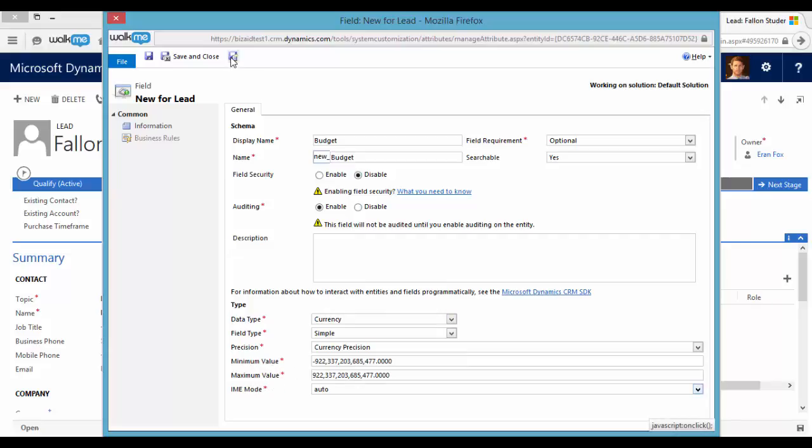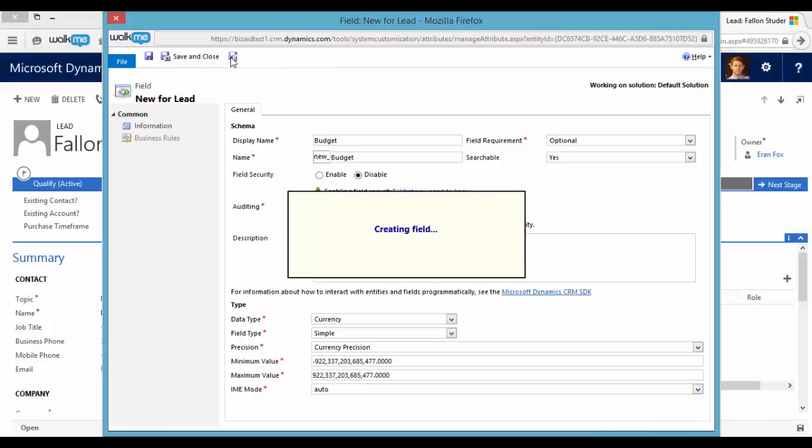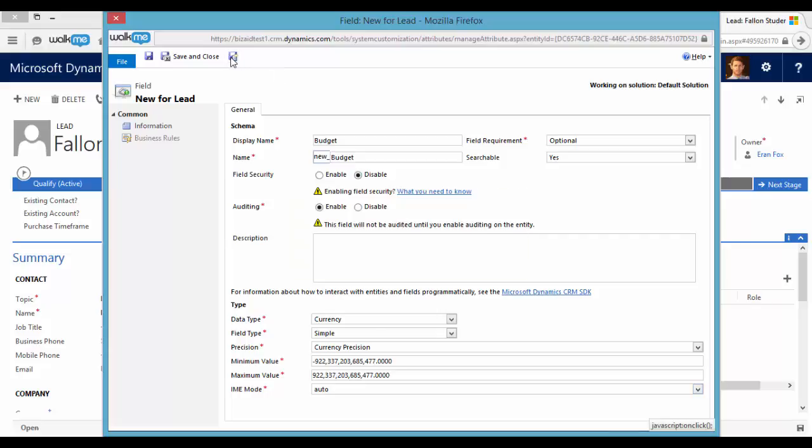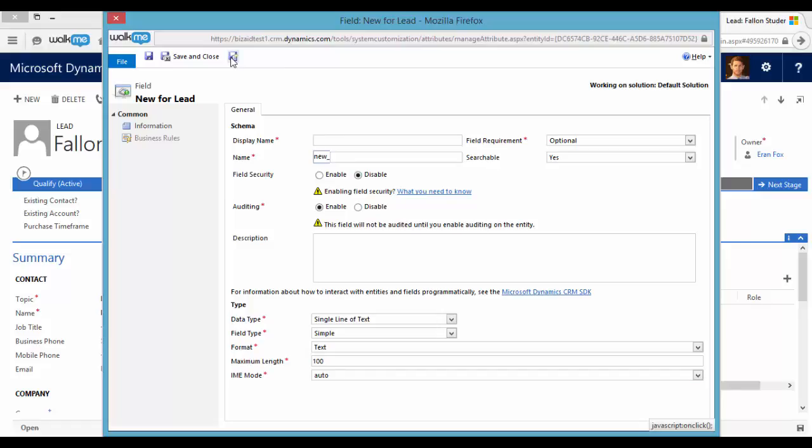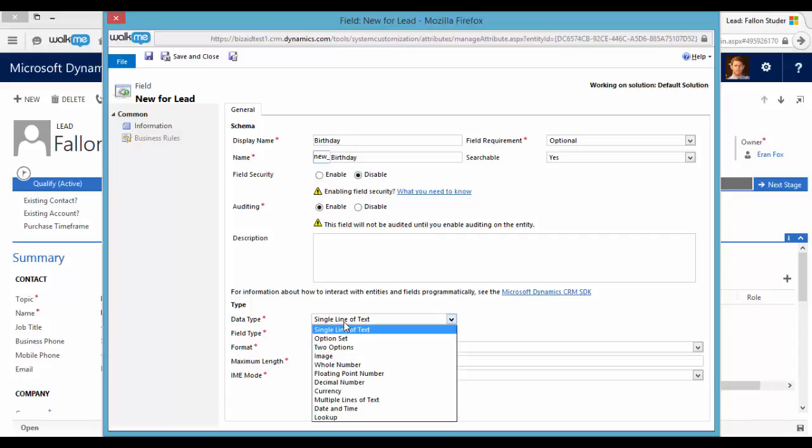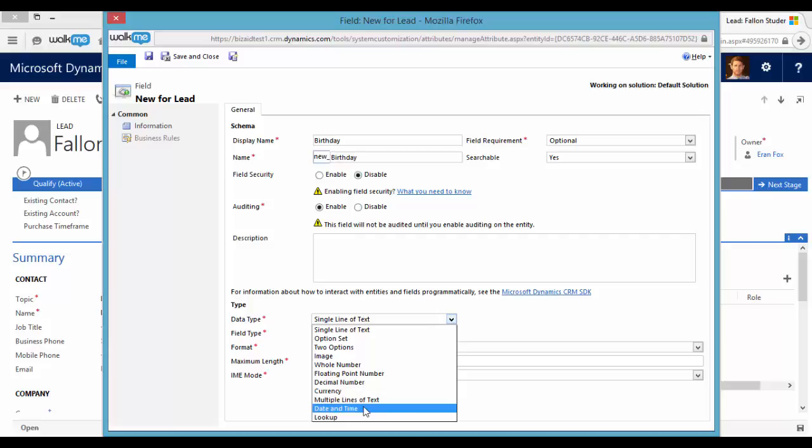We can set the minimum value of this field and the maximum value. And let's create another new field. So now let's create a date field like birthday. And we will set the data type to be date and time.